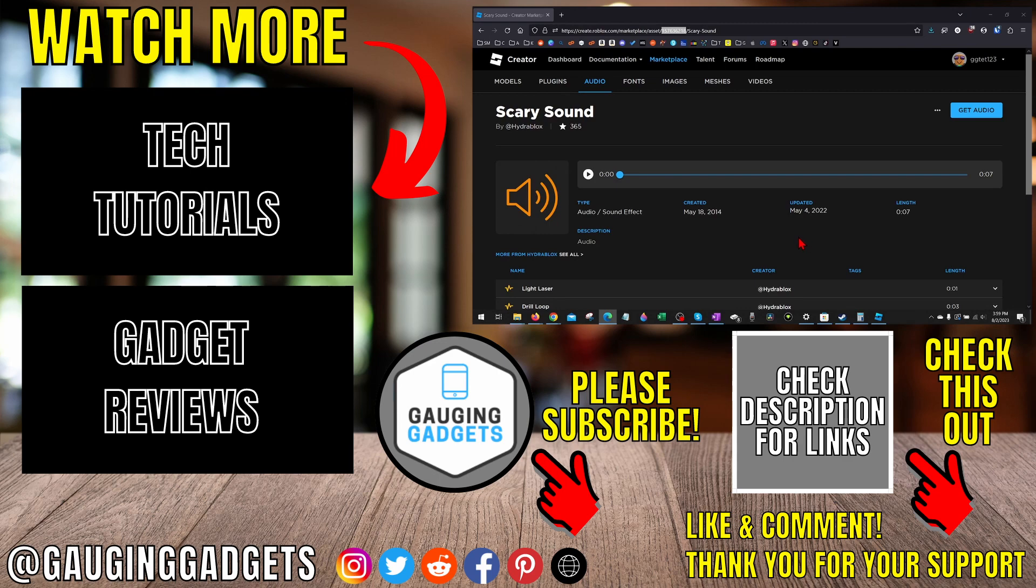Please consider subscribing to my channel, Gauging Gadgets, for more gadget reviews and tech tutorials. Thank you so much for watching.